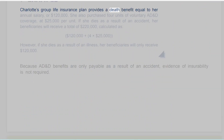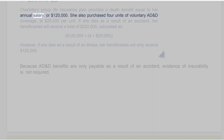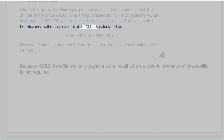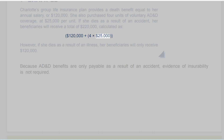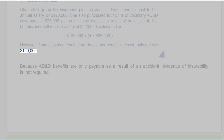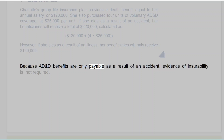Example: Charlotte's group life insurance plan provides a death benefit equal to her annual salary, or $120,000. She also purchased four units of voluntary AD&D coverage at $25,000 per unit. If she dies as a result of an accident, her beneficiaries will receive a total of $220,000 ($120,000 plus 4 × $25,000). However, if she dies as a result of an illness, her beneficiaries will only receive $120,000. Because AD&D benefits are only payable as a result of an accident, evidence of insurability is not required.